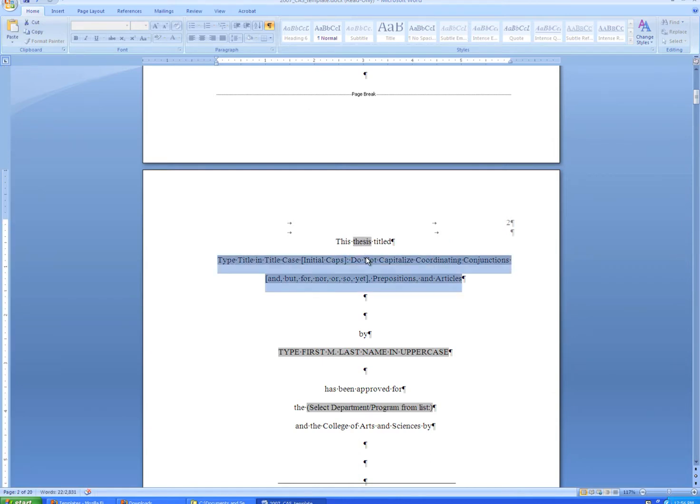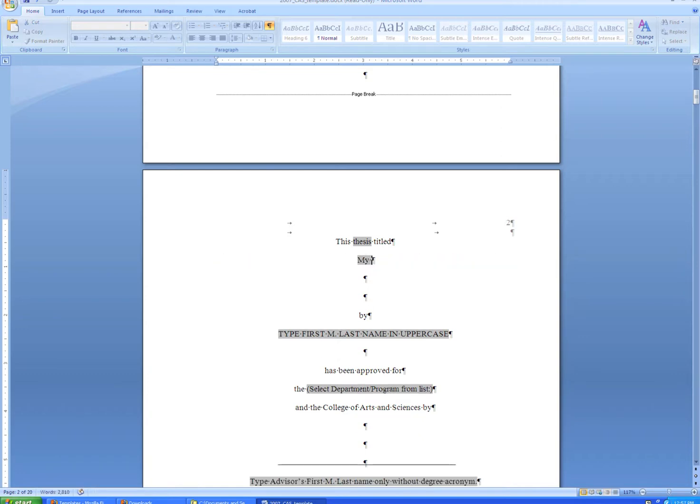Again, please type your title exactly as you did on page 1. You don't want different copies of your title being on different pages.